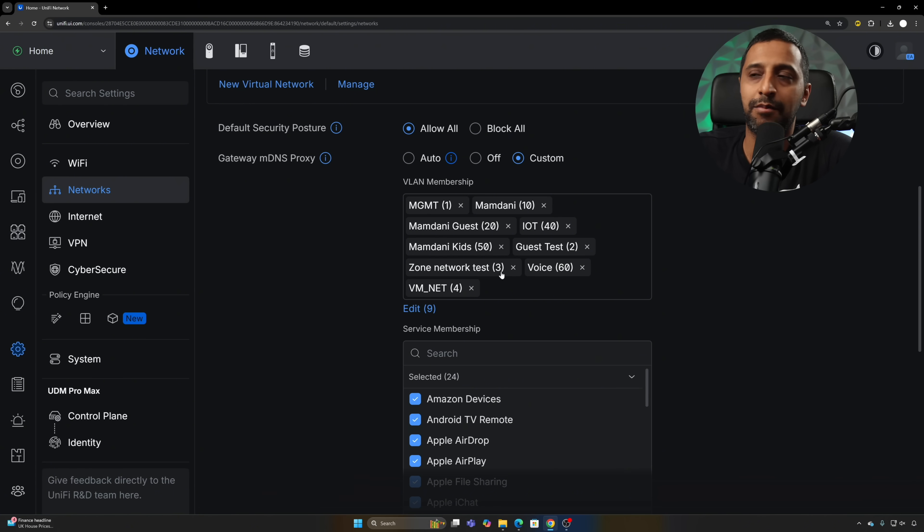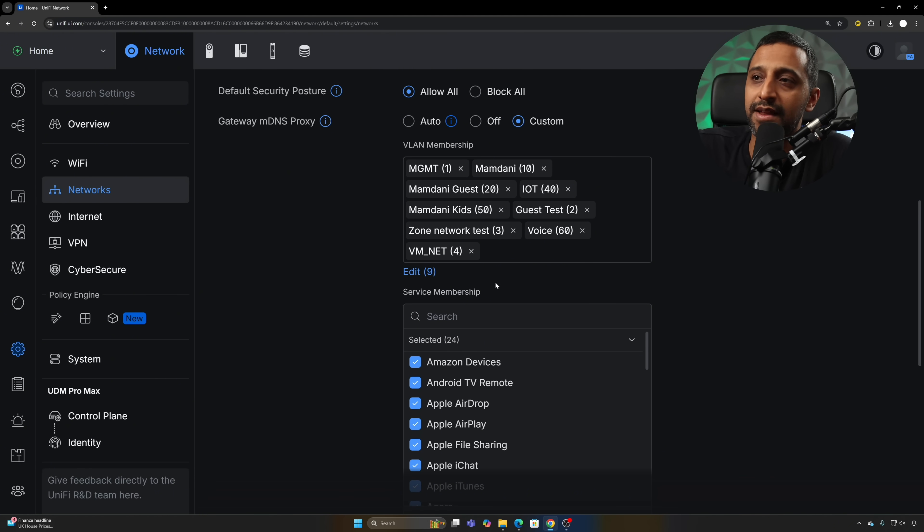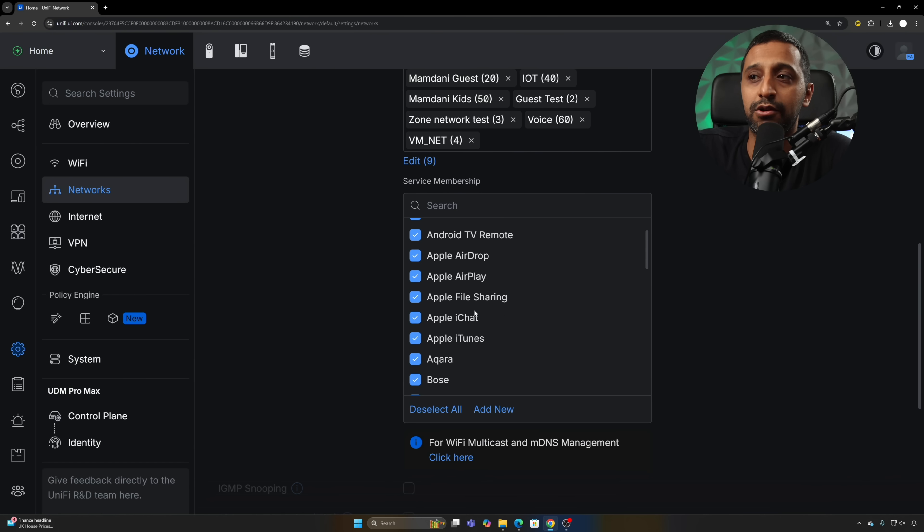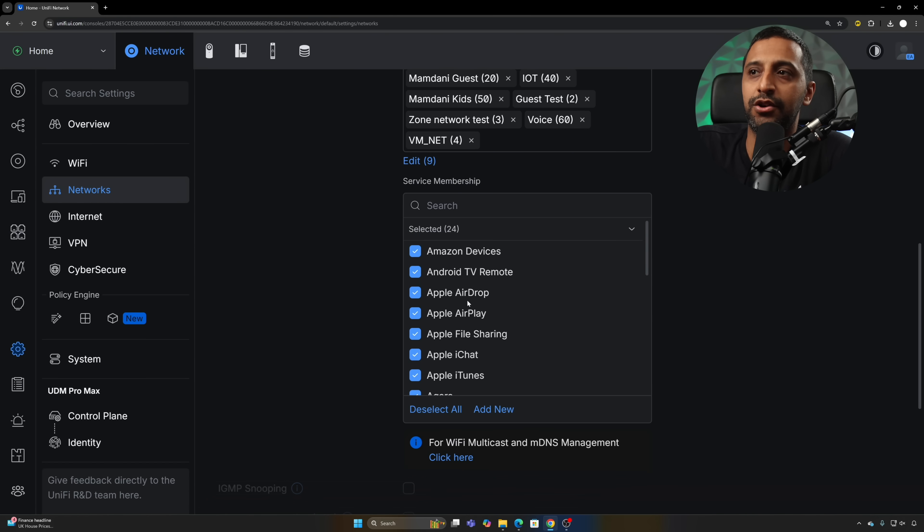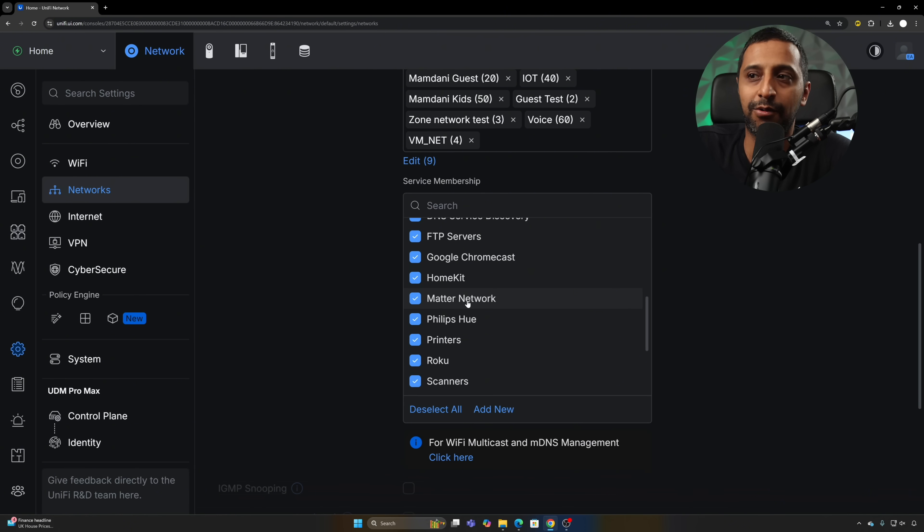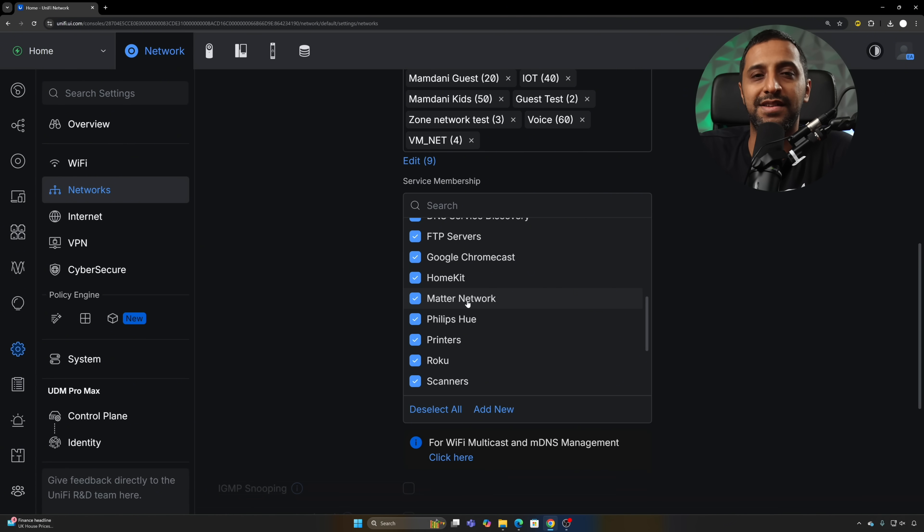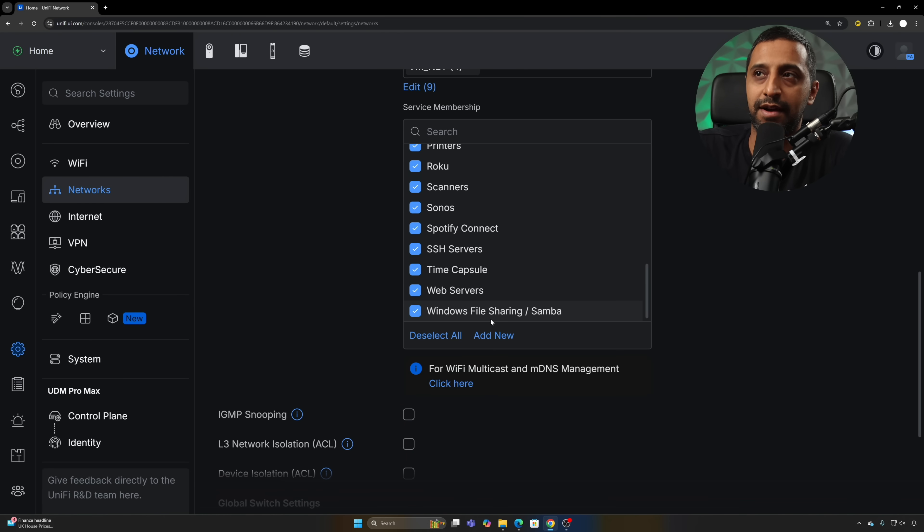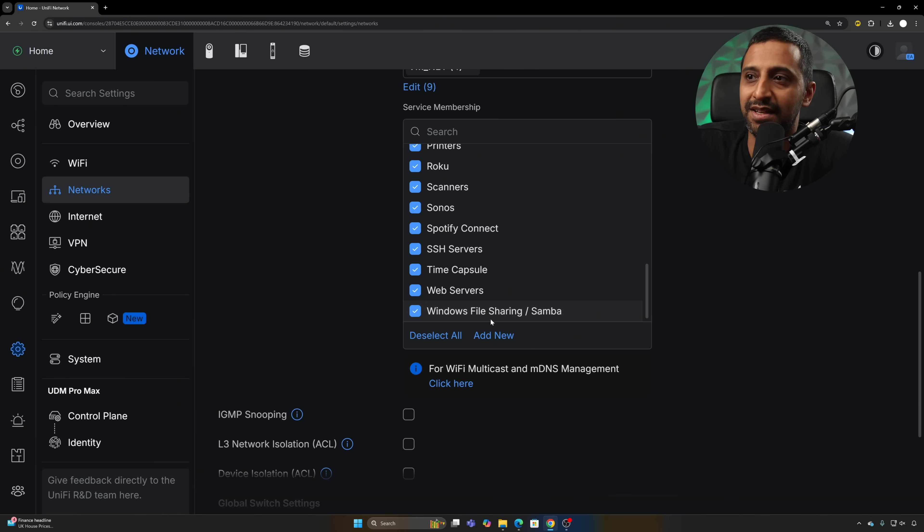Maybe you want something like your main network and your IoT network, or your main network and your guest network, whatever that might look like. Along with that you can get even more granular and choose what you want to allow and not allow through. This is going to significantly reduce your multicast traffic. The more you have ticked and enabled, the more MDNS traffic you are going to see.